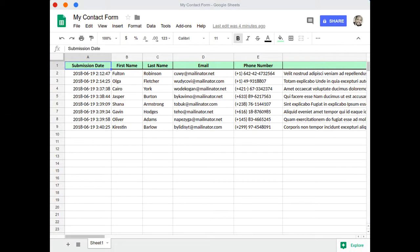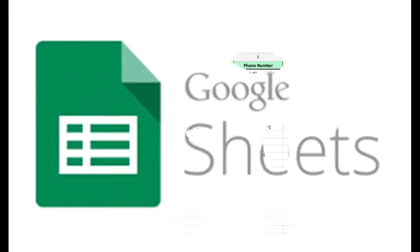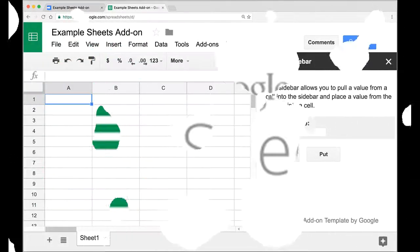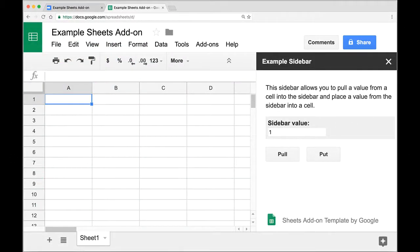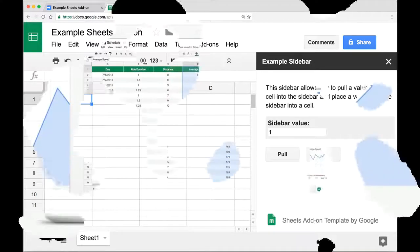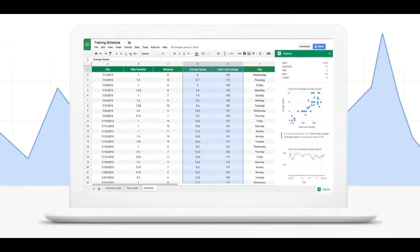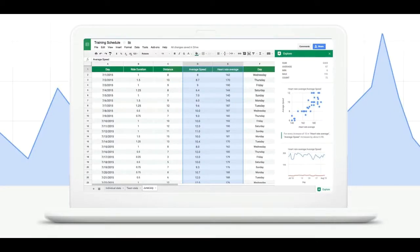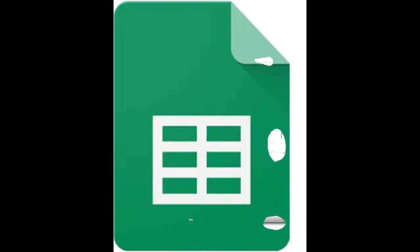Google recently announced an update that is coming to the company's spreadsheet creating software, Google Sheets. The Mountain View-based tech giant will be adding new features to Google Sheets that will make spreadsheet creation and manipulation easier than ever. The announcement came via an official blog post from the company, and the upcoming update will bring two highlighting features to the spreadsheet software.